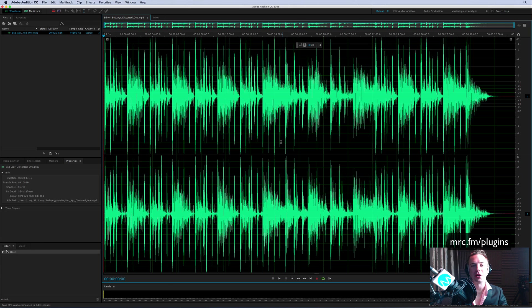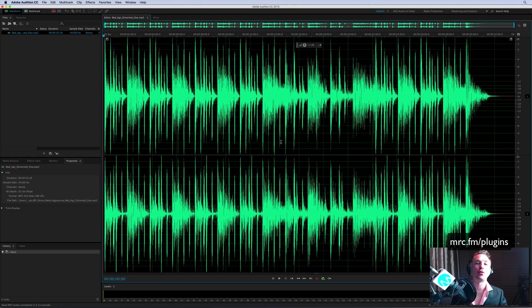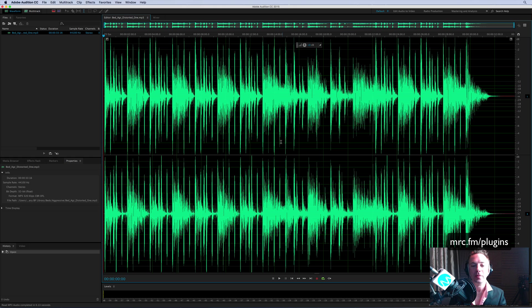I'm Mike from musicradiocreative.com, and here on my YouTube channel I'm reviewing and giving you a brief tutorial of some of the best free plugins, and occasionally paid ones, for Adobe Audition. Take a look at this.